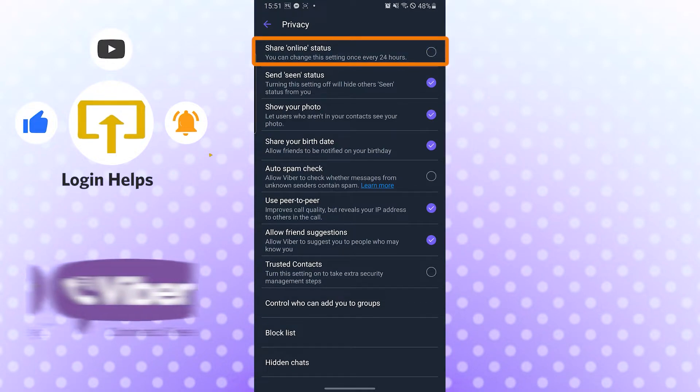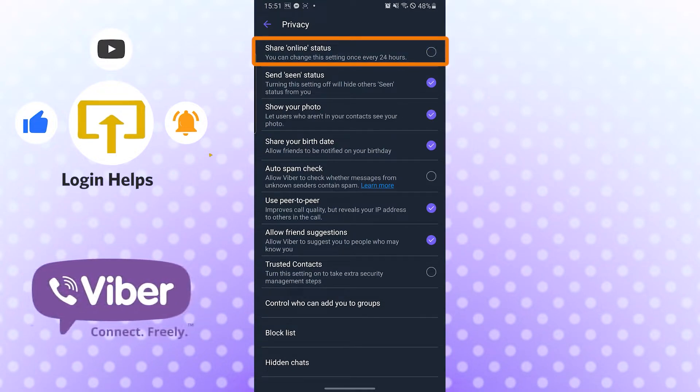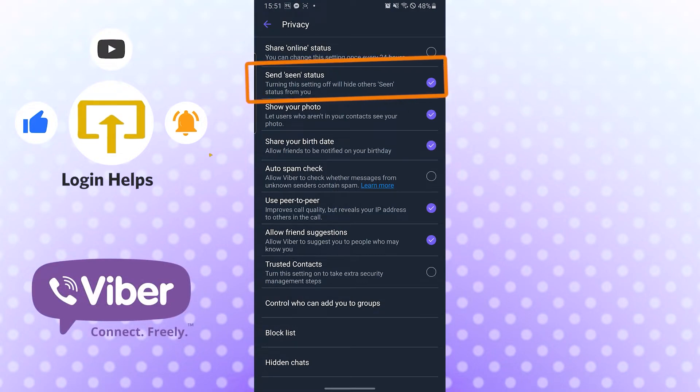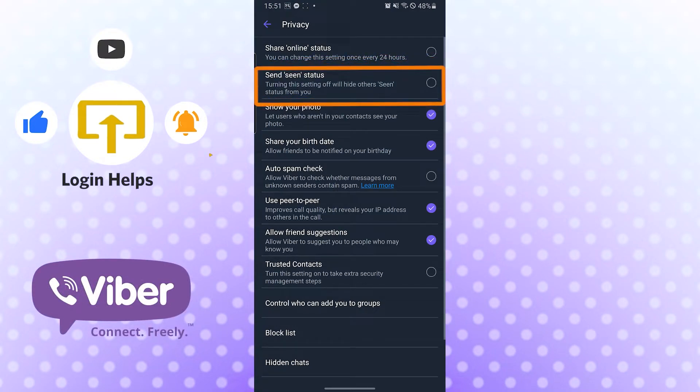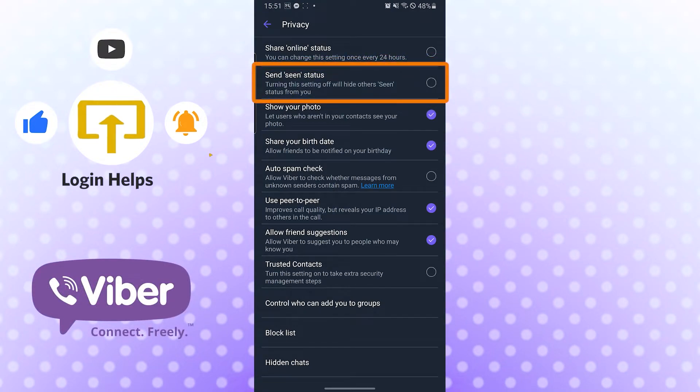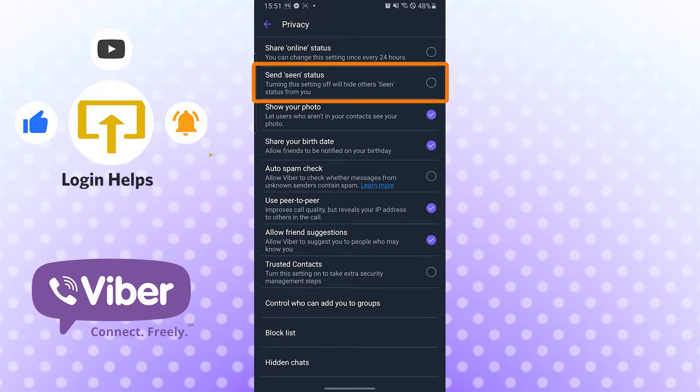If you tap on the Seen Status option, when you read somebody's message, that message won't be seen, or that person won't be able to know that you have read his messages or text on Viber.